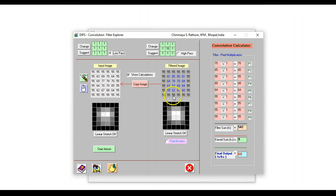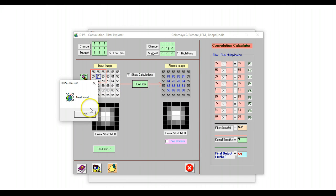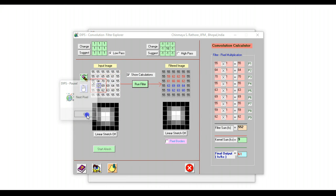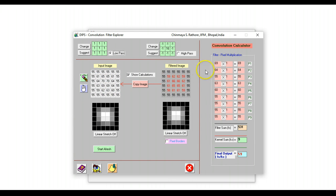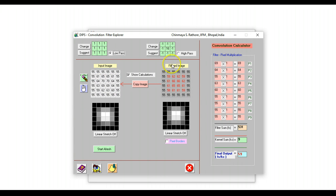And again, the same one more time. So as you keep running this filter, you can clearly show to the students that a low pass filter homogenizes the image. You can show the direction of where these values are actually going.